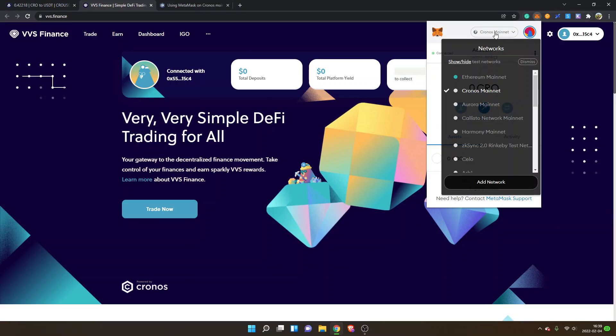You can also click right here and be able to find the Chronos mainnet somewhere inside your networks. So that's the easiest way.